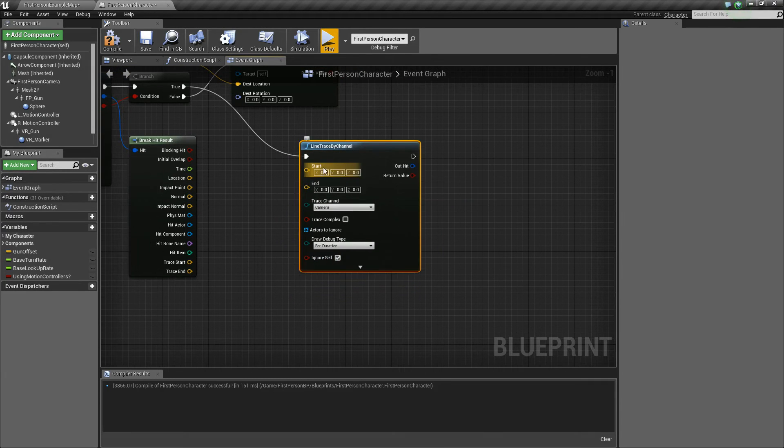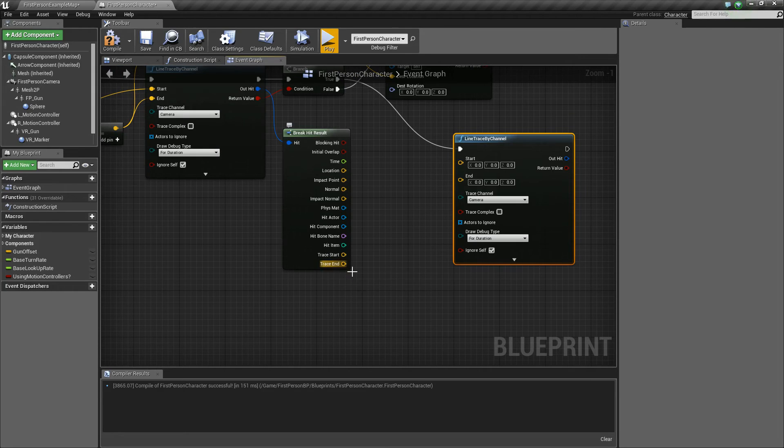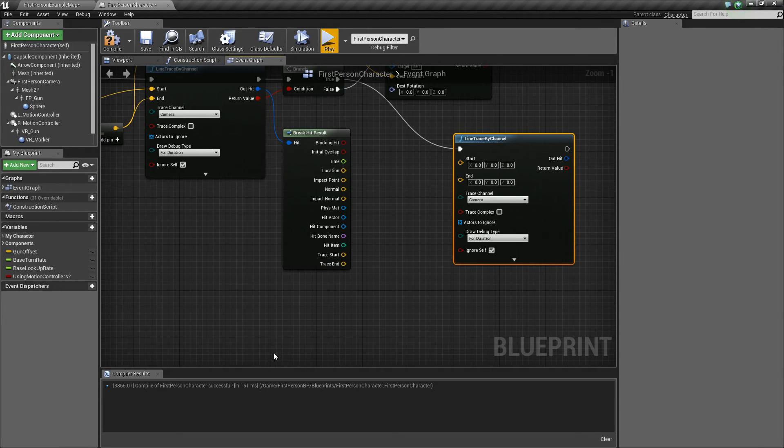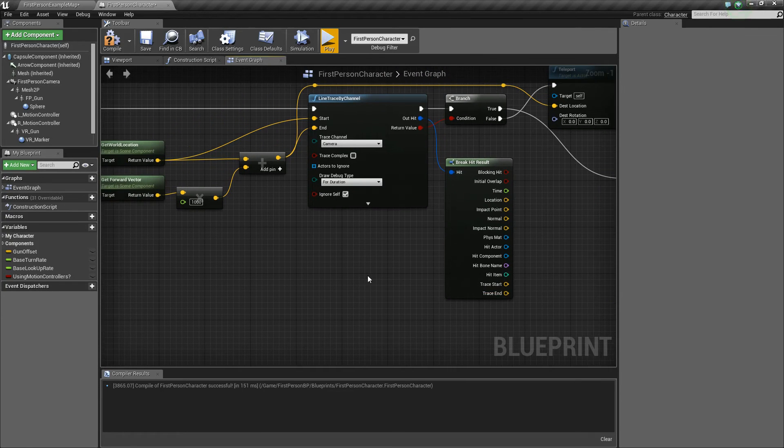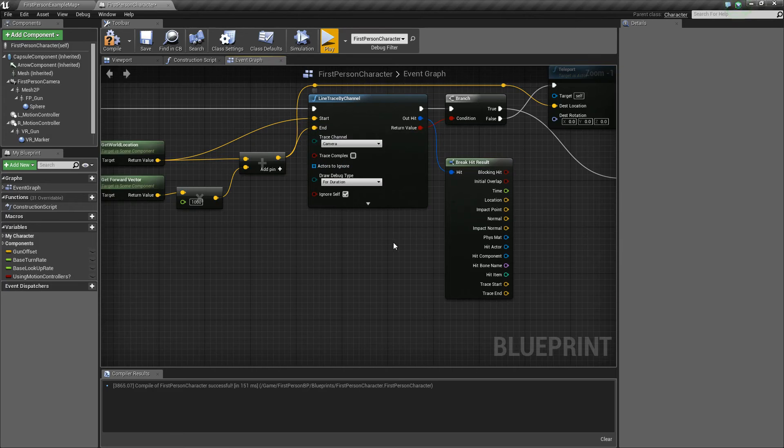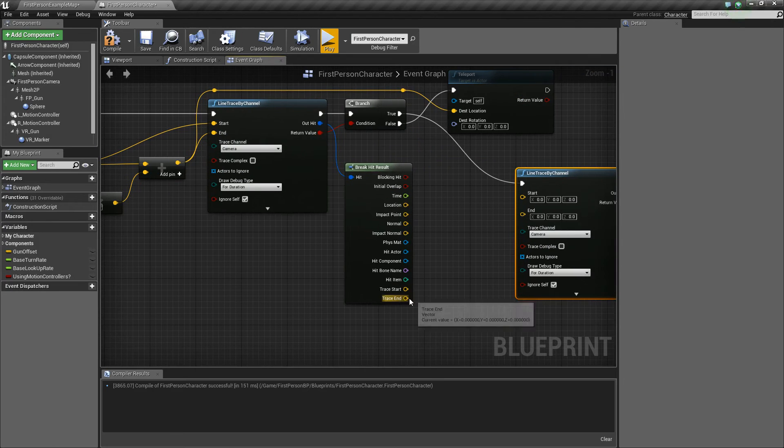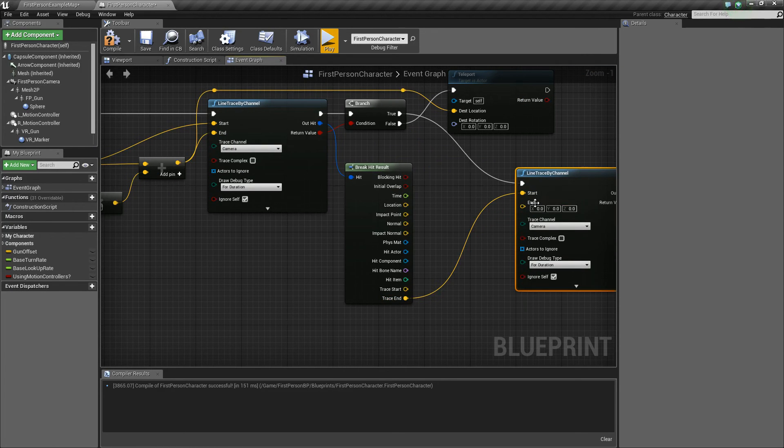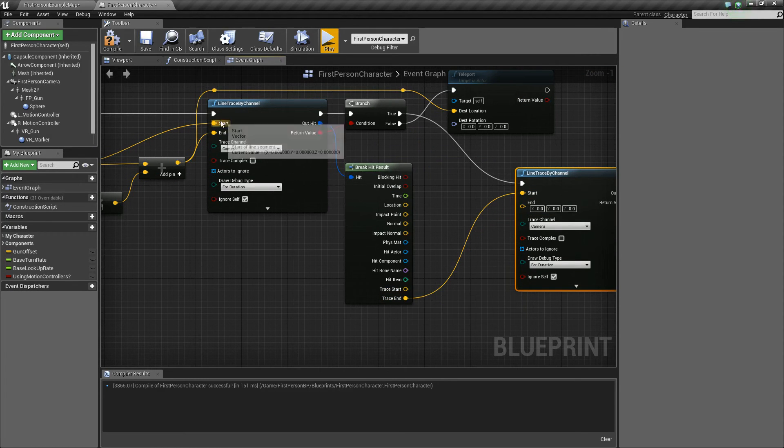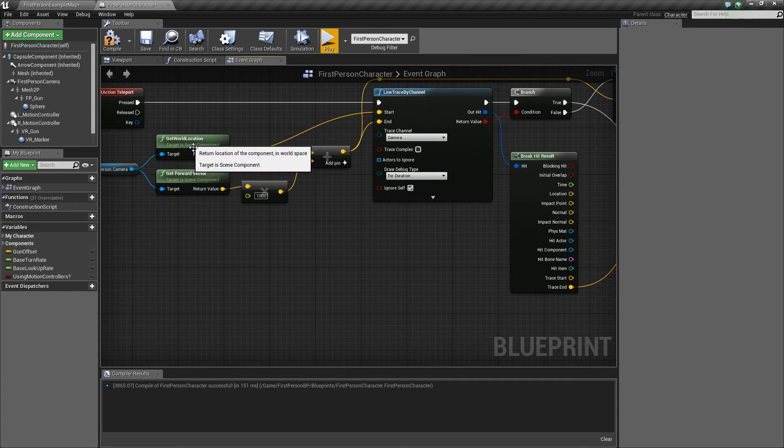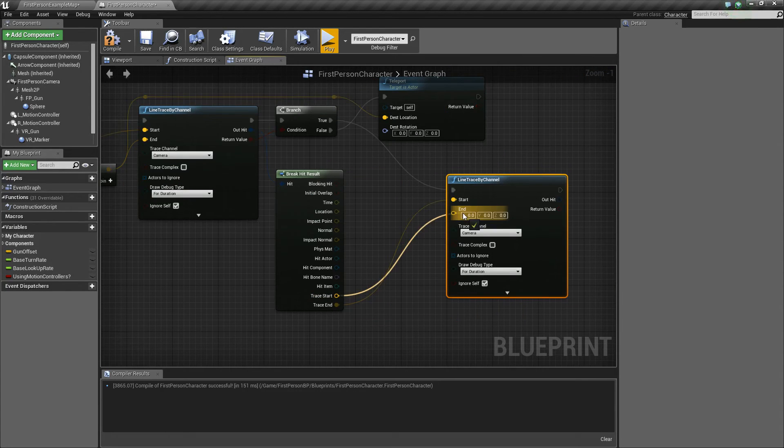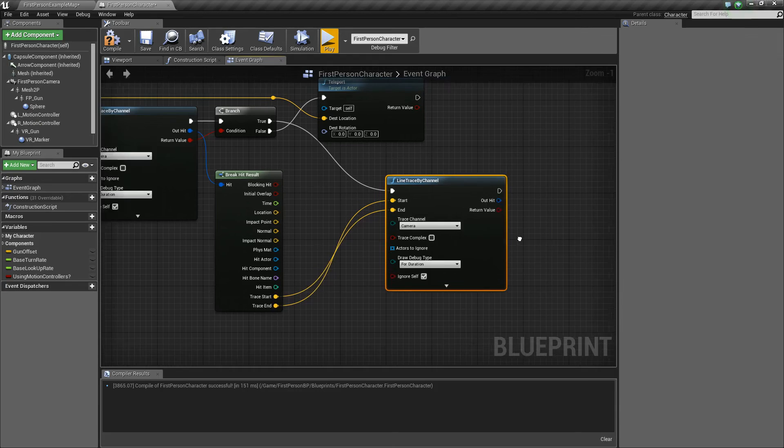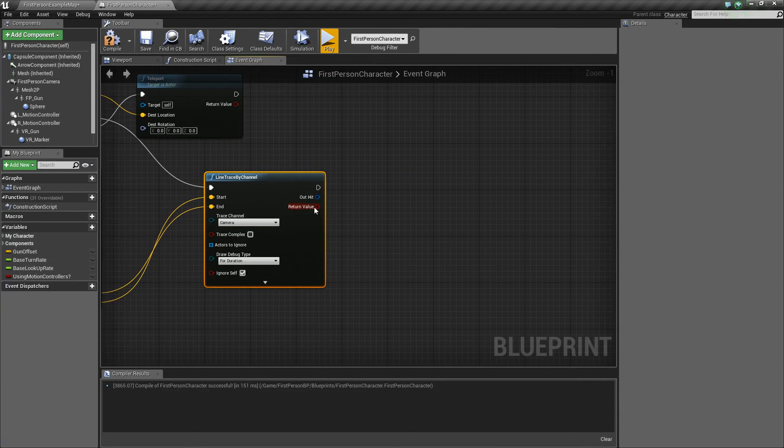We'll take our true and we'll say line trace by channel, and we'll choose the same channel as before, and again, for duration. Now for the start, we want to use our trace end, because we're doing an opposite kind of trace, so instead of firing this way, we're firing the other way. And now that trace end is going to be this same value here, the one that we plug in here. So we'll plug that into start, and now we'll take the trace start, which is this value, or our camera's world location, and we'll plug that into end.